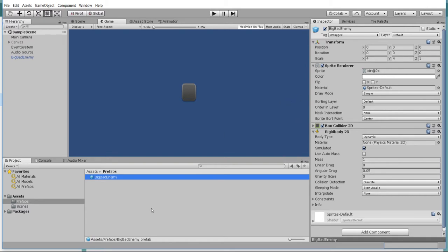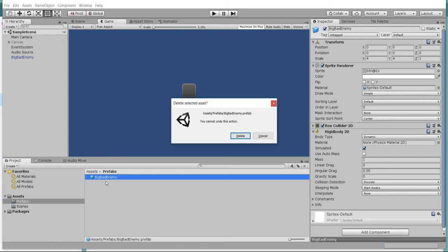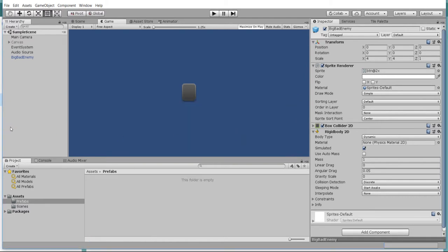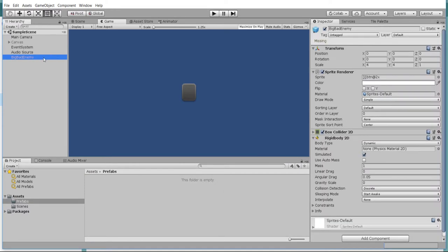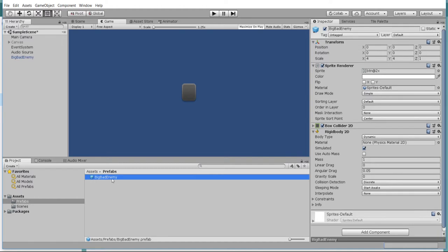For right now, I'm going to delete this old prefab and we'll just recreate the prefab by dragging it into the assets folder. You can see that I have created a subdirectory called prefabs. That's just for organizational purposes. It can actually exist anywhere in your assets folder. So all you have to do is literally drag it from the hierarchy into one of your folders and then that will create the prefab.